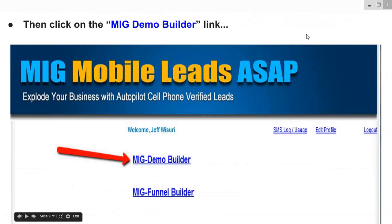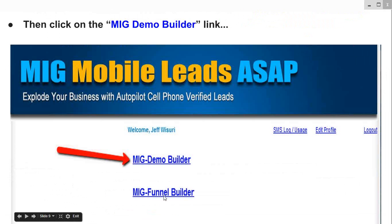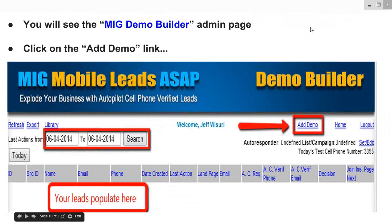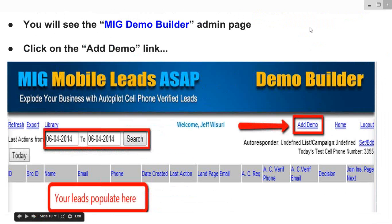Once you're logged into your back office, simply click on the MIG Demo Builder link. You'll see there's the MIG Funnel Builder — that will be covered in a separate module. We're concentrating on the MIG Demo Builder. Once you're logged in, you will see the MIG Demo Builder admin section page. All your leads will populate in this area, so you can search through date ranges to see specifically how many leads came in. You could do the whole month or a 2–3 month span.